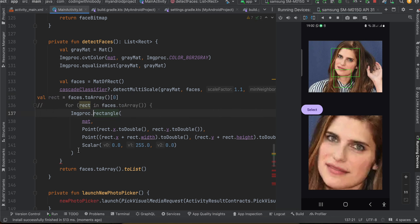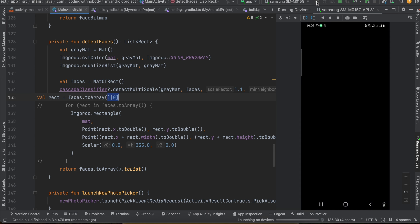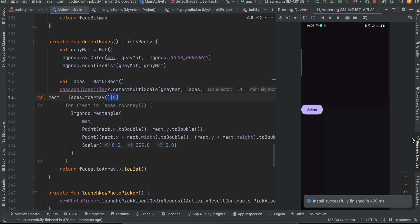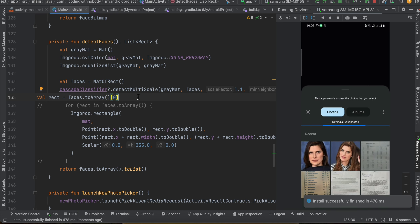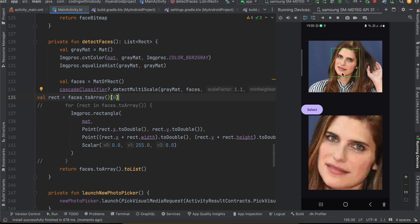To resolve this, you can remove the loop and just take the first detected face. Keep in mind that if your app needs to detect multiple faces in a group photo, this approach won't work — so choose wisely. Selecting the image again, now it correctly detects only one face. That's it — thanks for watching!